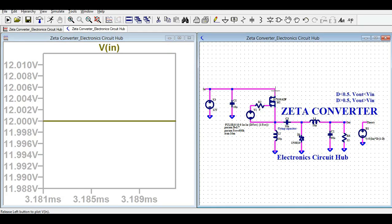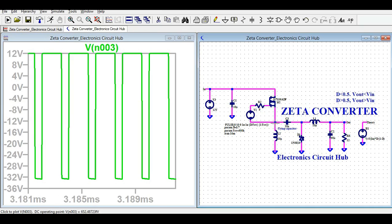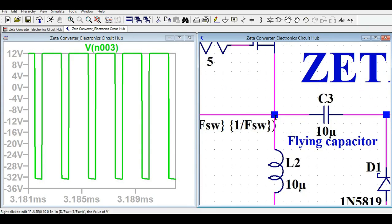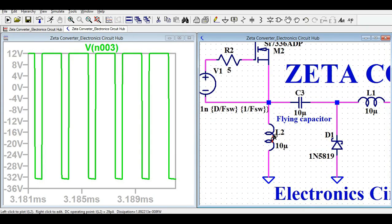Now let me show you the gate-to-source voltage — it should be the DC voltage. Let me also show you the voltage across this node. The voltage is 12 volts positive, and going down it reaches minus 32 volts negative. This is the voltage at that circuit node.